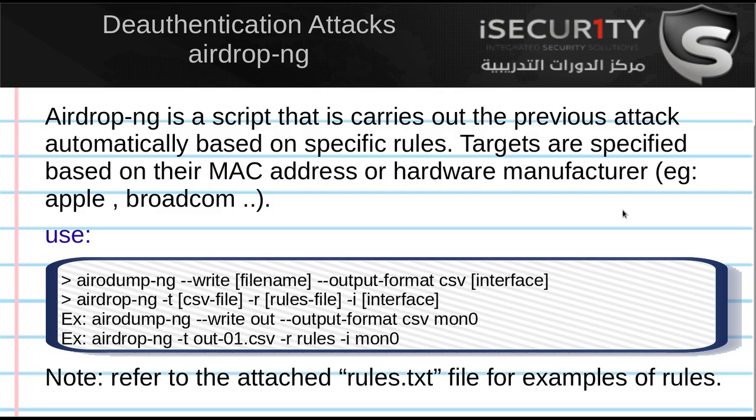In the previous video, we saw how deauthentication attacks can be useful and how we can use them to disconnect any device within our Wi-Fi range from any network that is also within our Wi-Fi range.